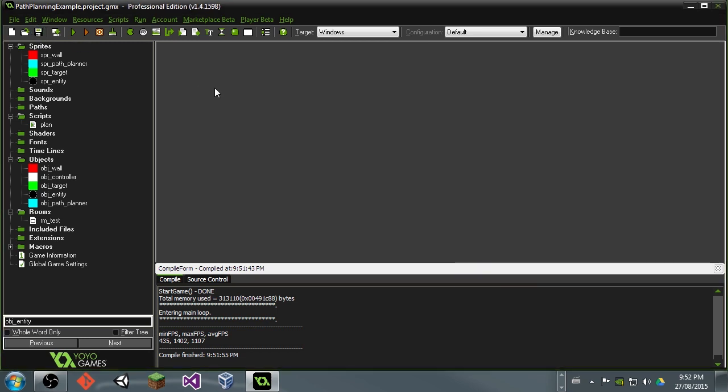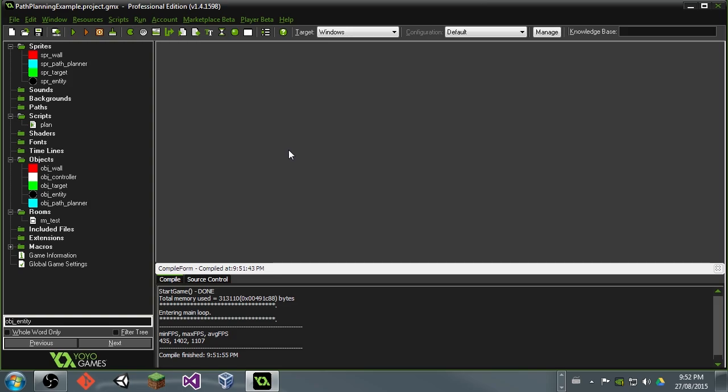So that is all you need to know to have smooth path planning in your games. I think it's pretty simple and I think it looks really good. So I hope all of that made sense. If you have any questions, go ahead and post a comment below. And thank you for watching. I'll see you guys next time.